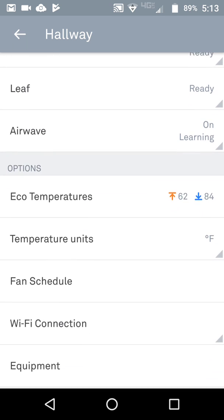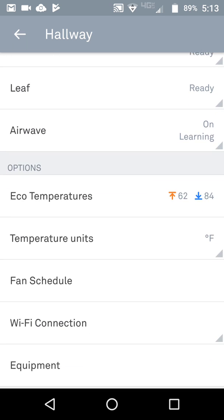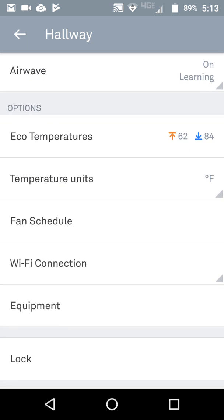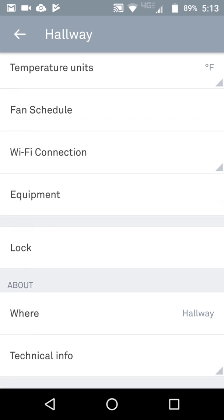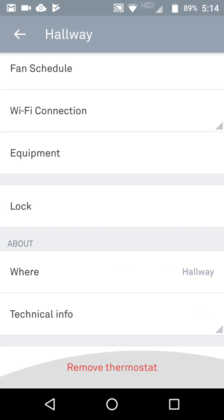Then you have your eco temperatures, which are automatically set for when you're away. You also have your temperature units, a fan schedule if you want your fan to turn on and off, your Wi-Fi connection, your equipment settings, you can lock your thermostat from your phone, and see info about where your thermostat's at and the technical info.